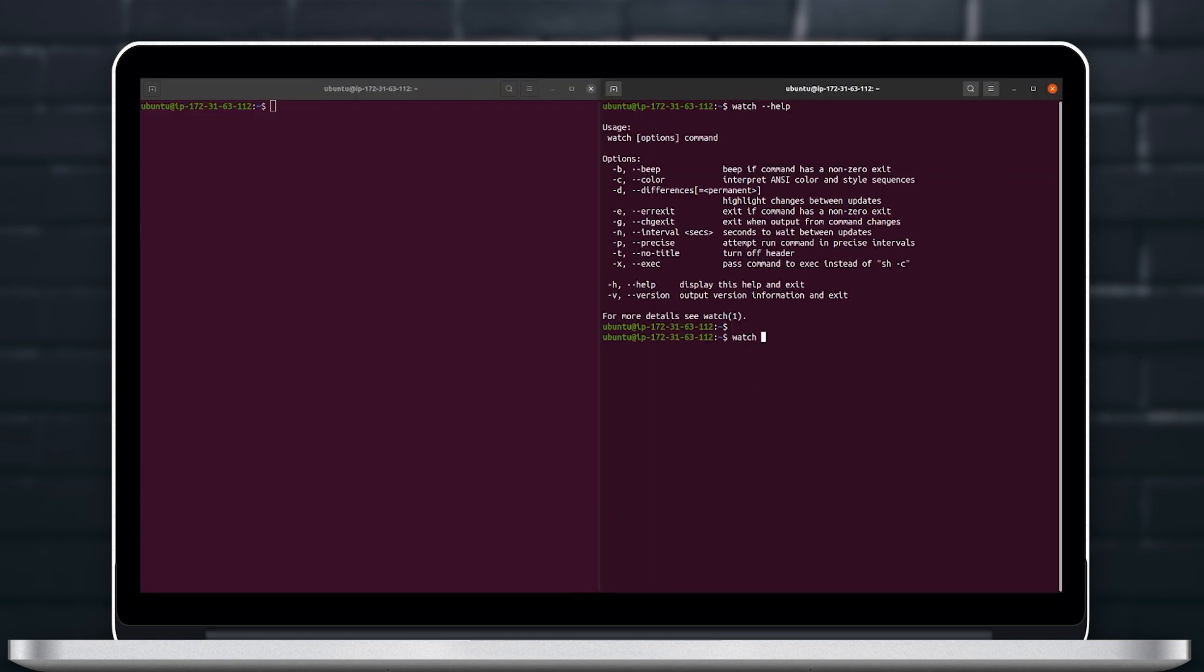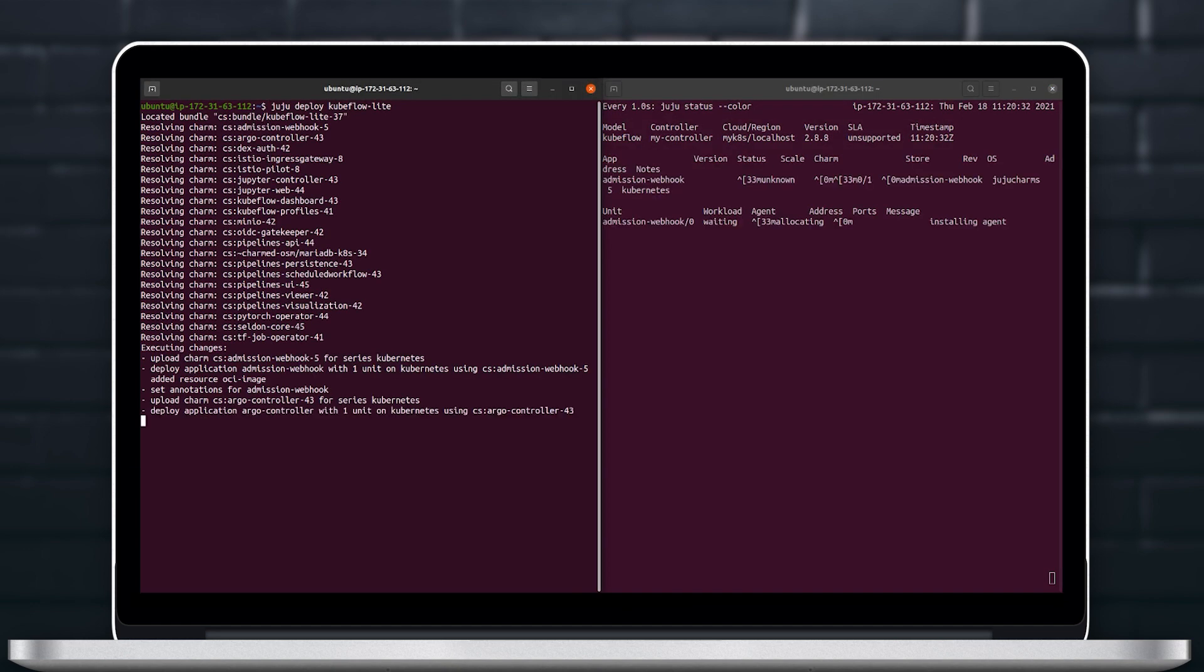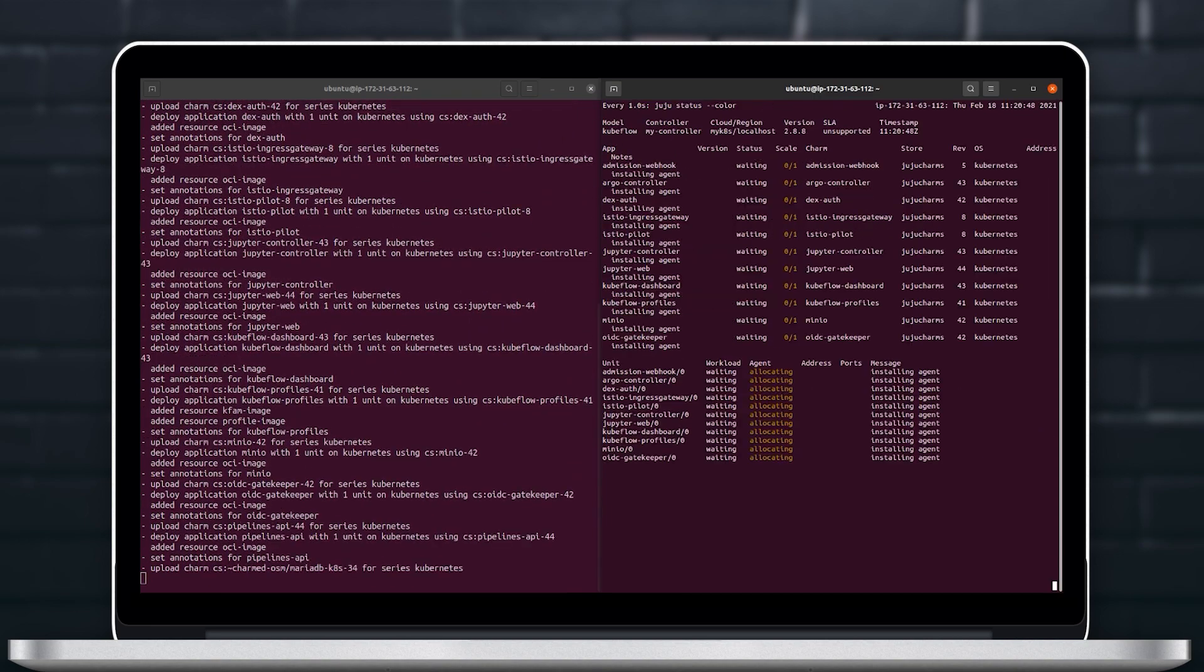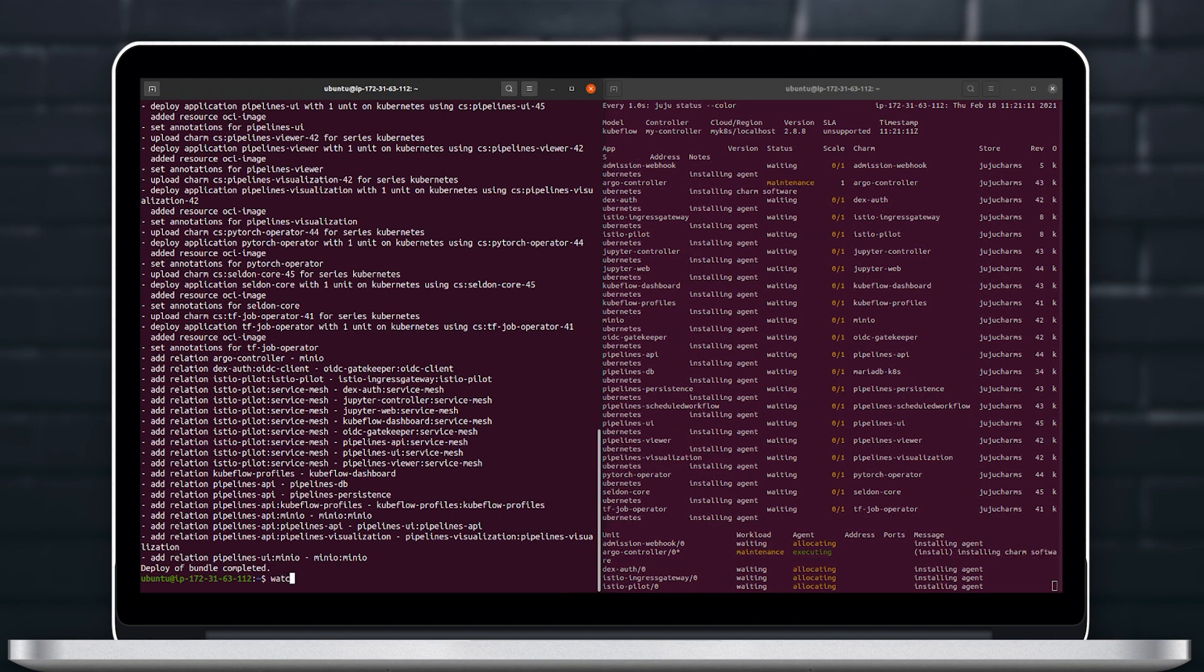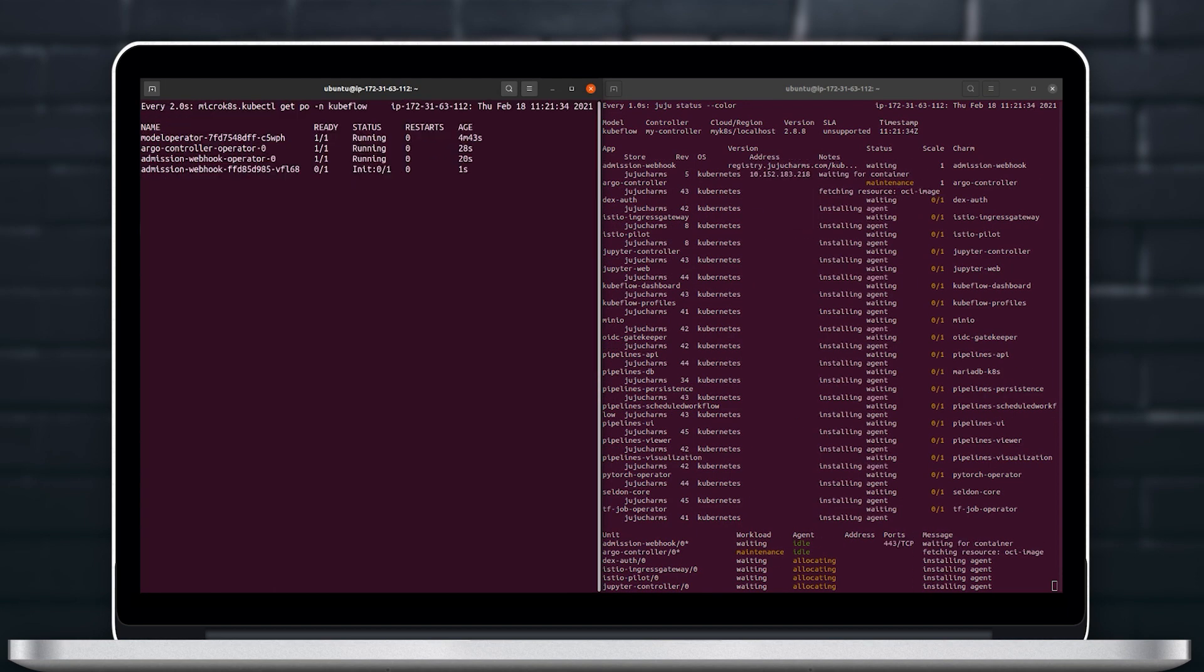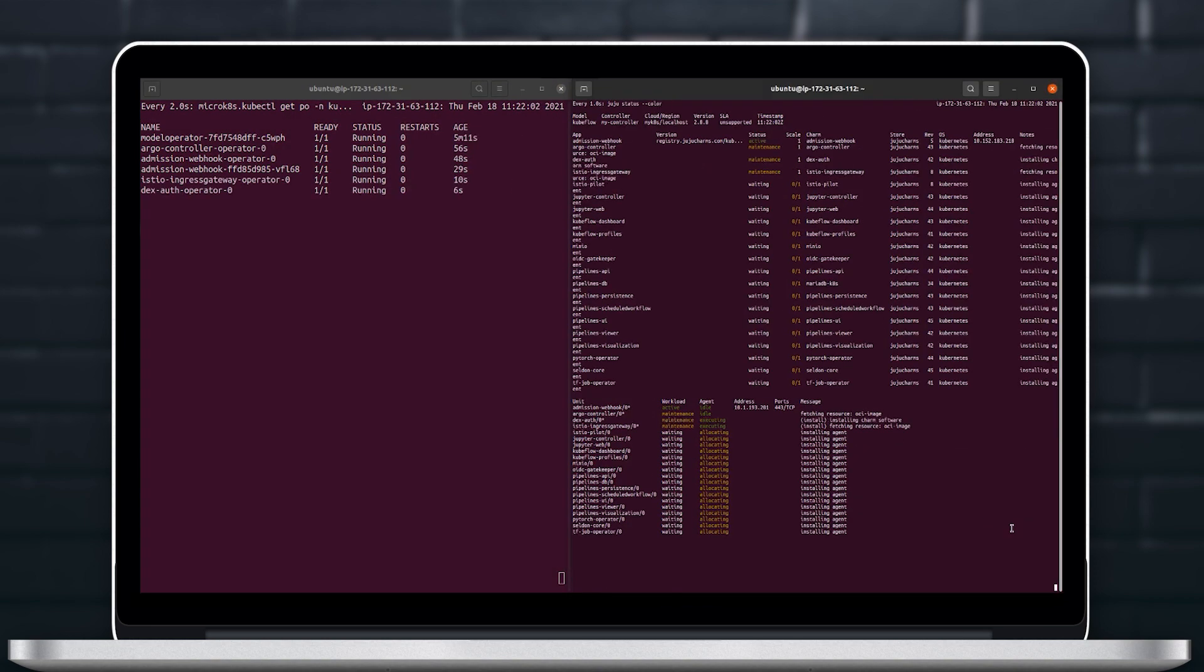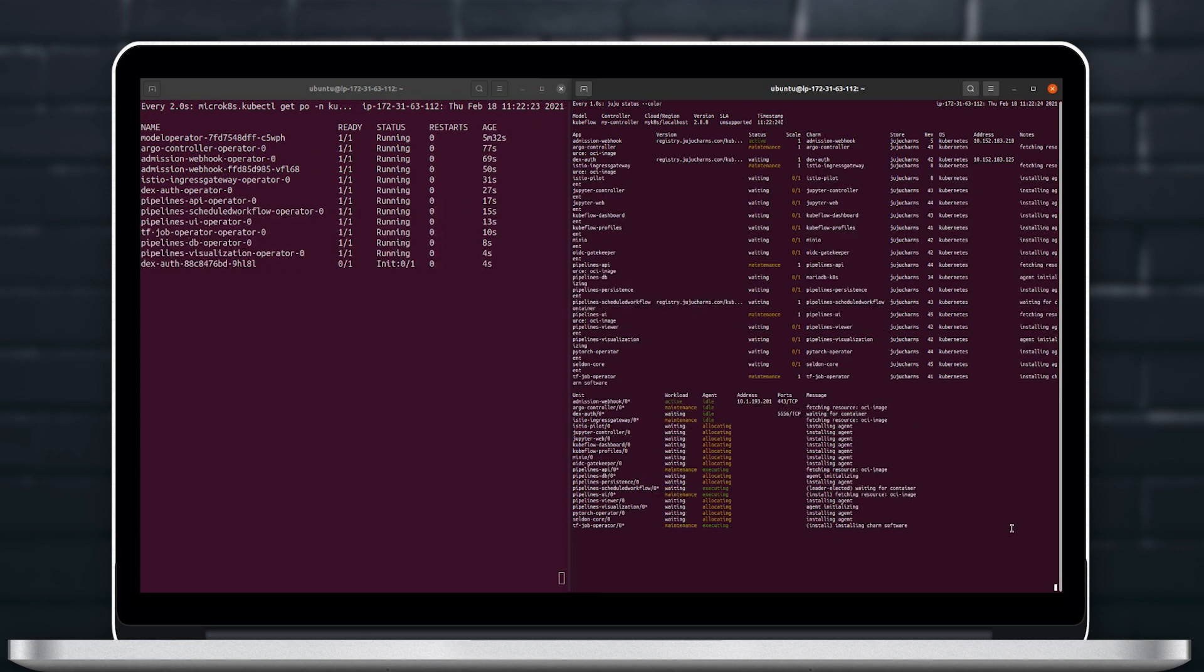And finally to deploy Kubeflow we just have to Juju deploy the Kubeflow version we want. In this case we're going to use kubeflow-lite which is a lightweight version for desktop use and we will watch as all these applications and all the operators and relations are getting spun up with the watch command on the right.